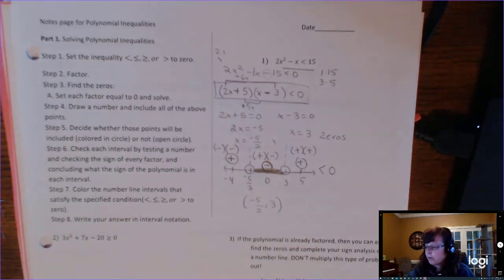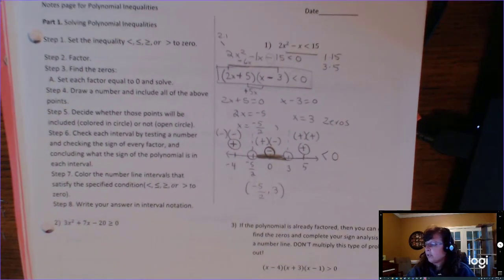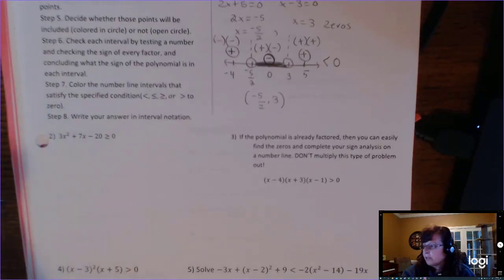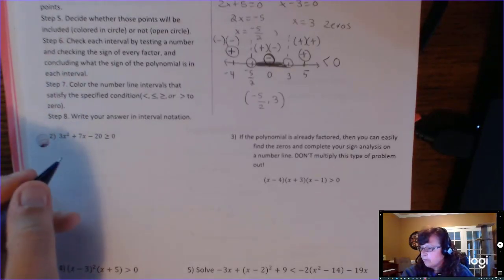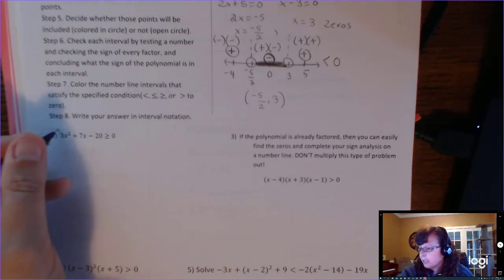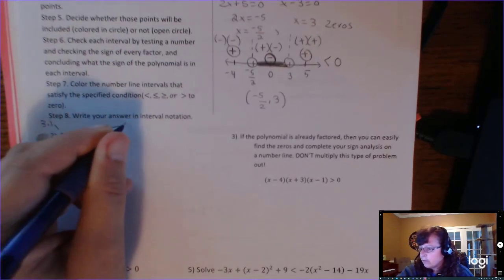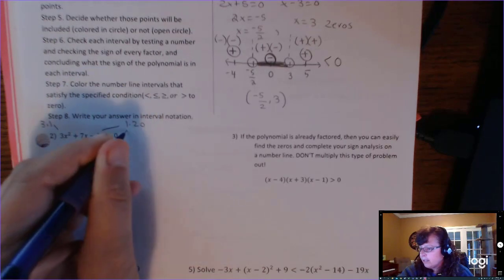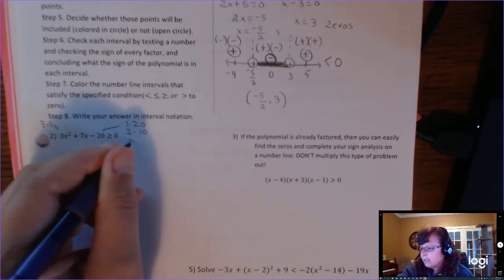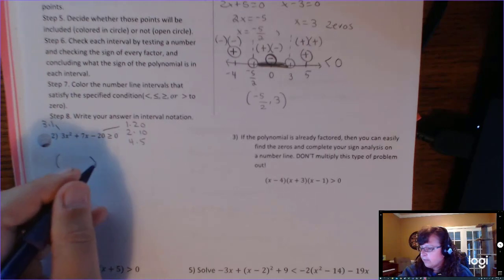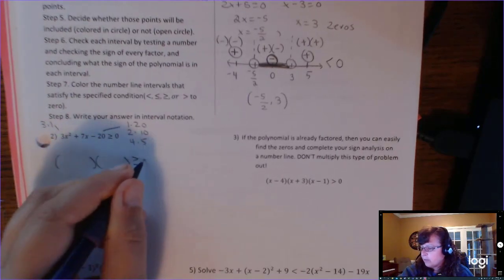That was a review problem from unit 1. For the next one, check the factors of 3: just 1 and 3. And the factors of 20: 1 and 20, 2 and 10, and 4 and 5. If this factors, it'll factor into two binomials.